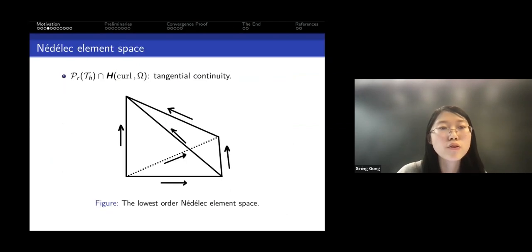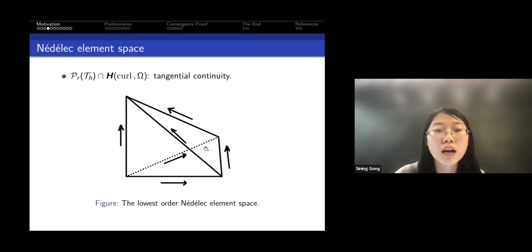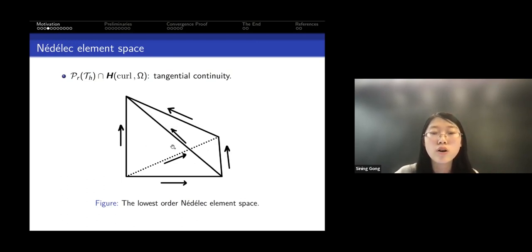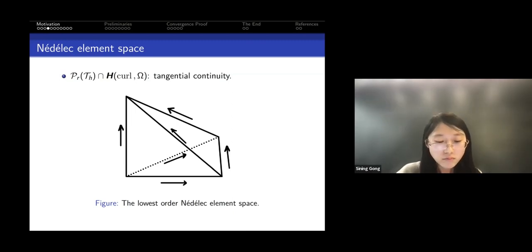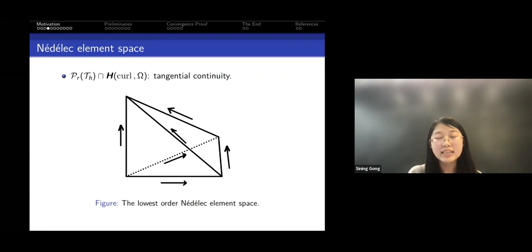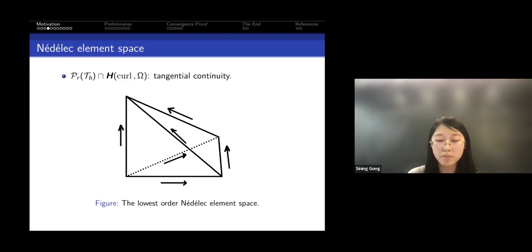For those not familiar with Nédélec elements, I show the lowest-order Nédélec element space in 3D. The dimension is six, and the basis functions can be characterized by the tangential component on each edge.